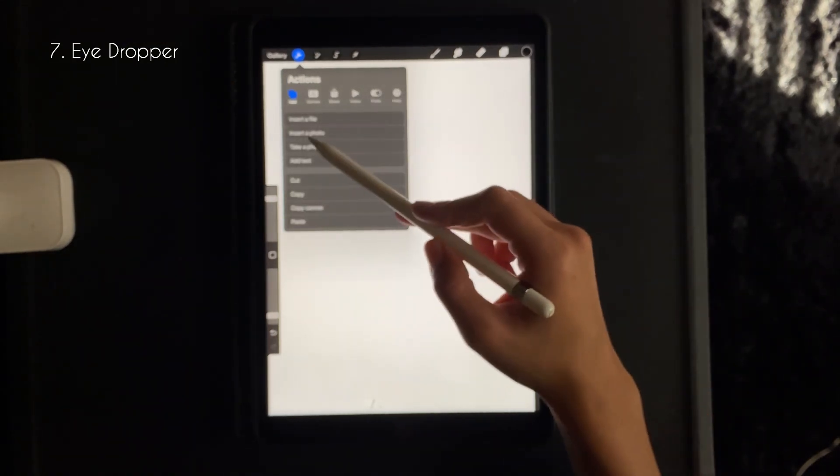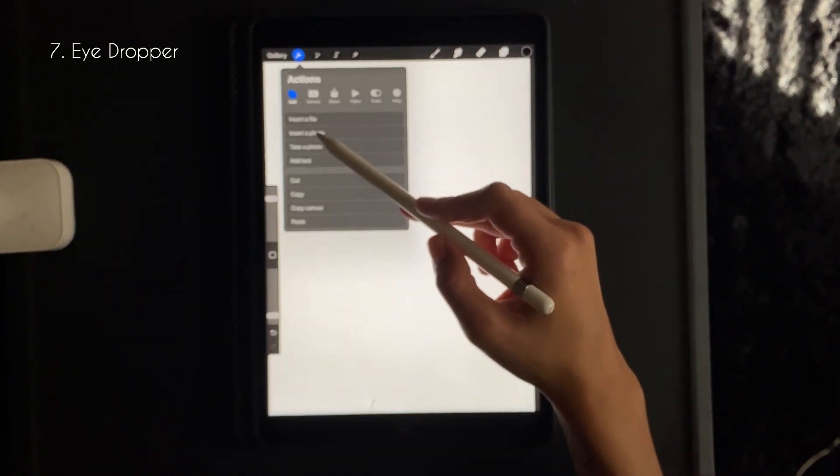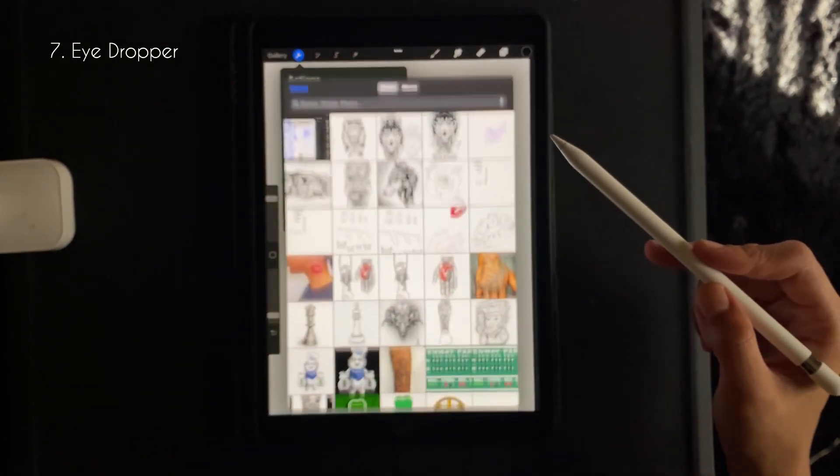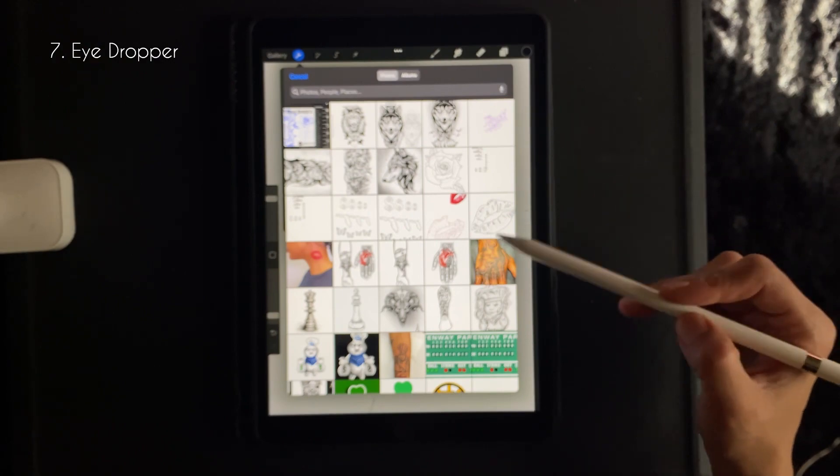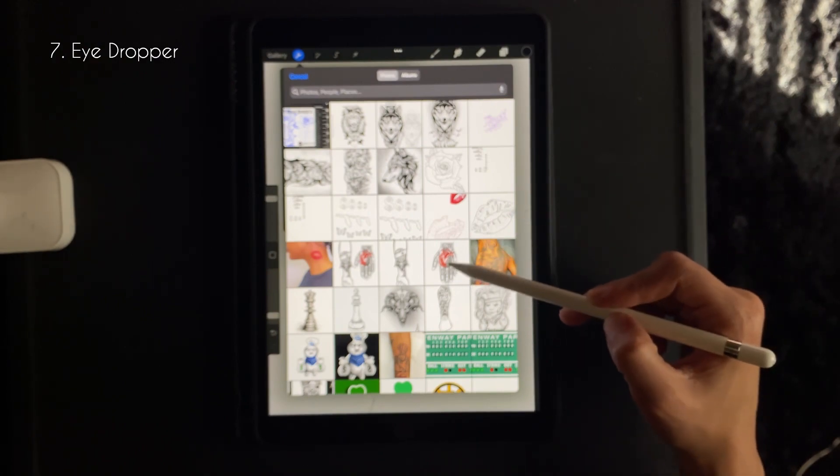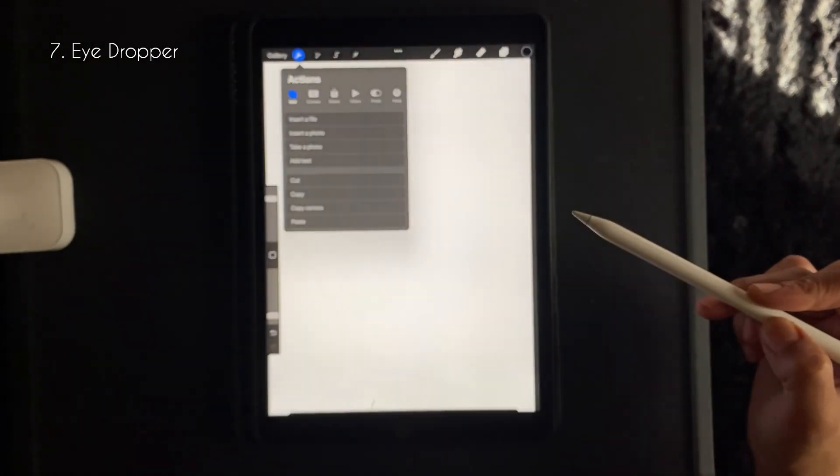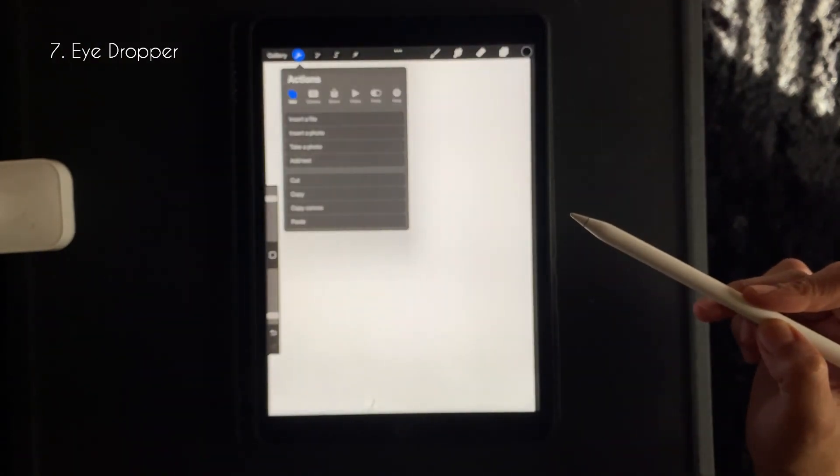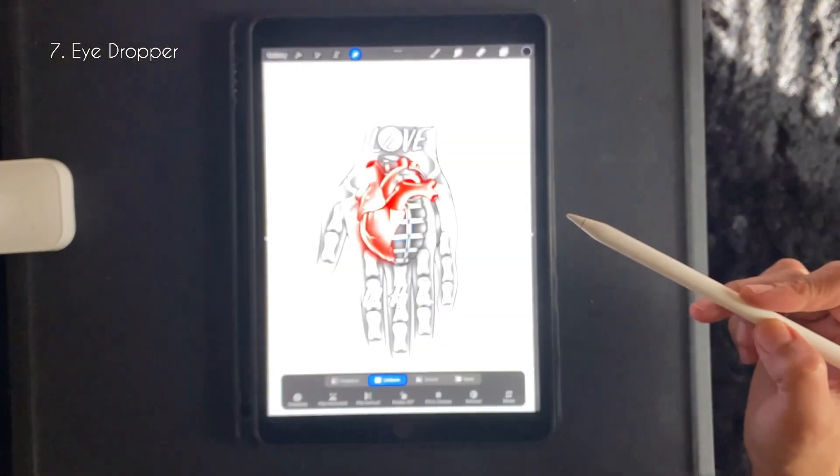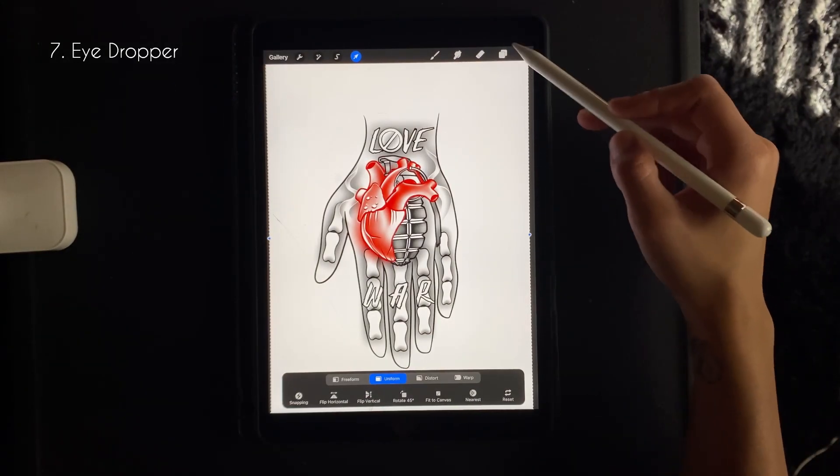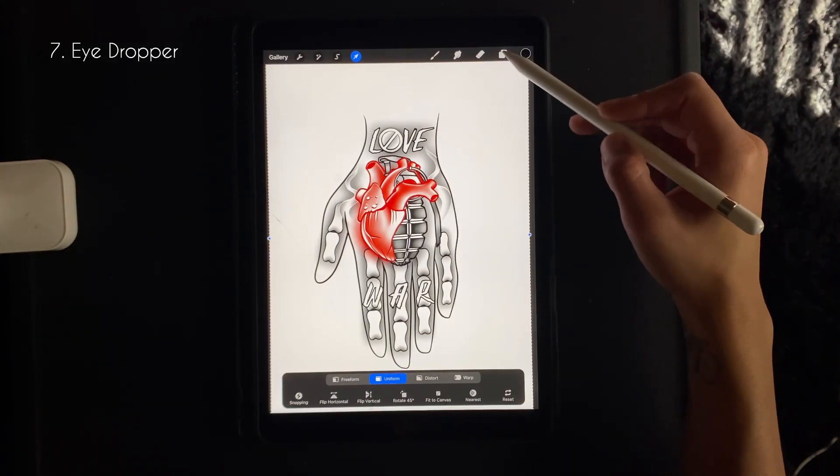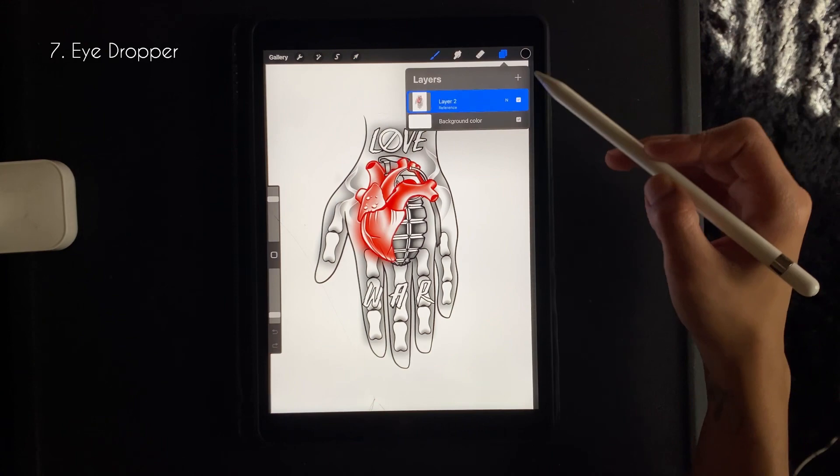Sorry it's blurry guys. You want to go to import a photo, and from there you just pick whatever photo you want. You don't have to do it this way, this is just for an example. So you want to add a new layer.